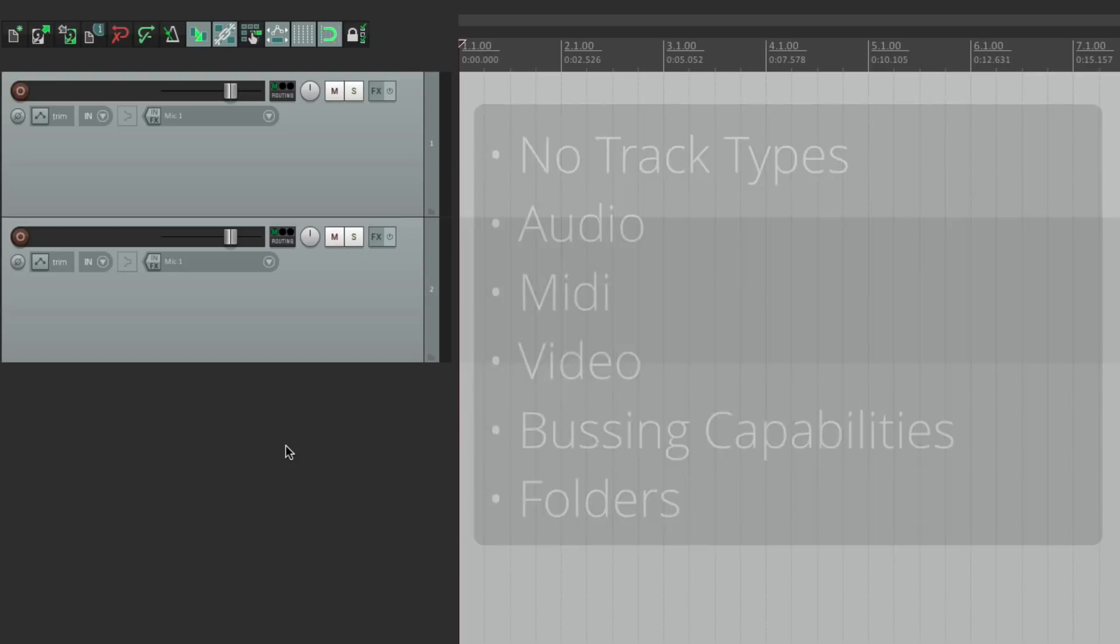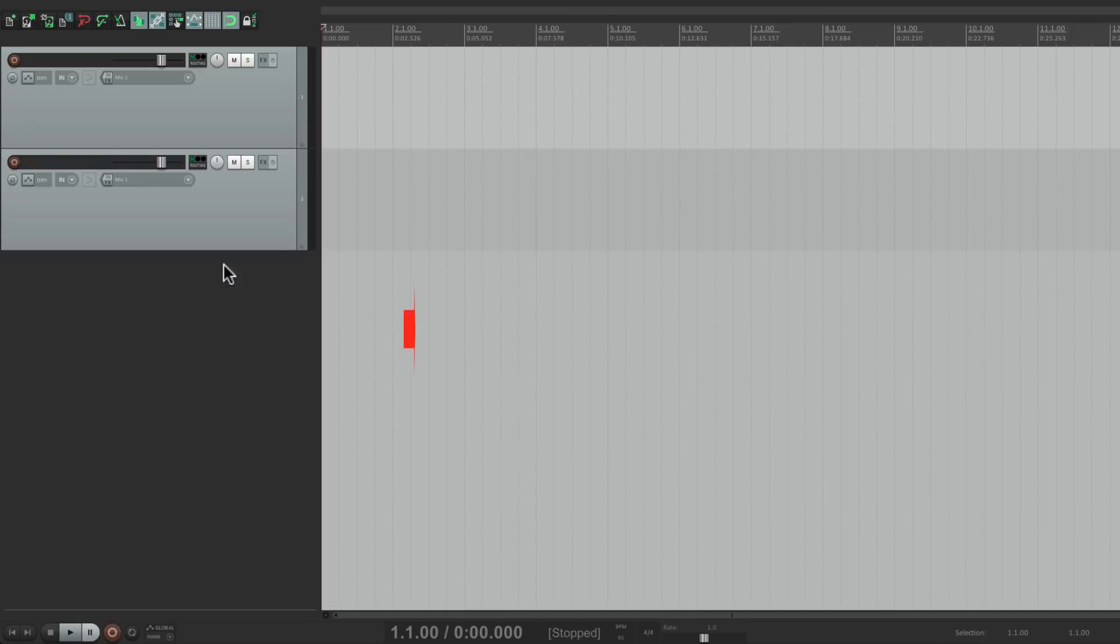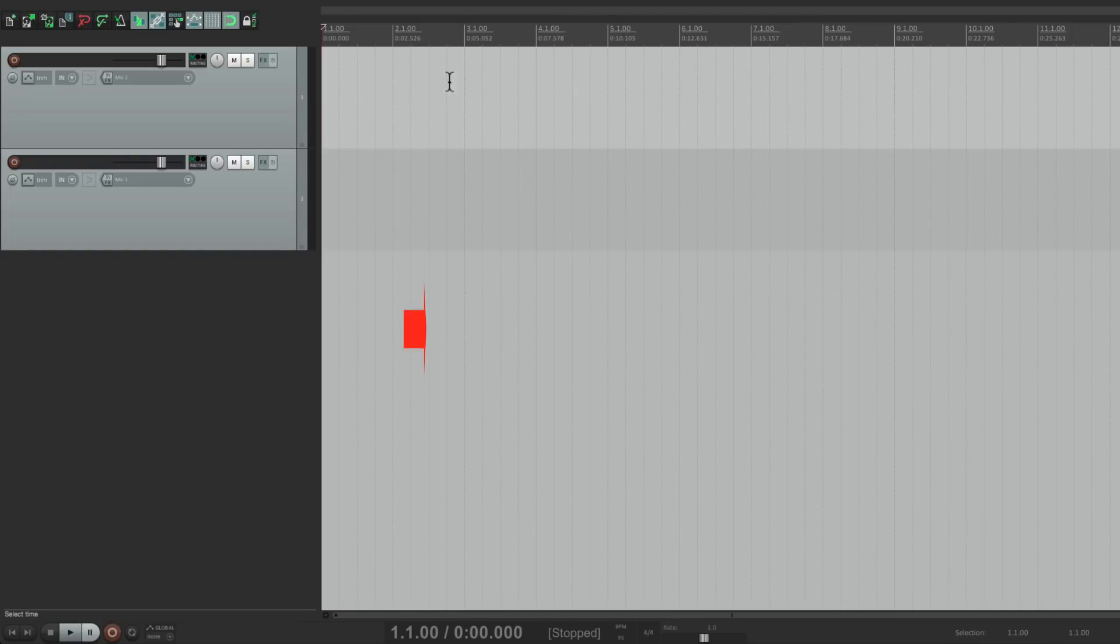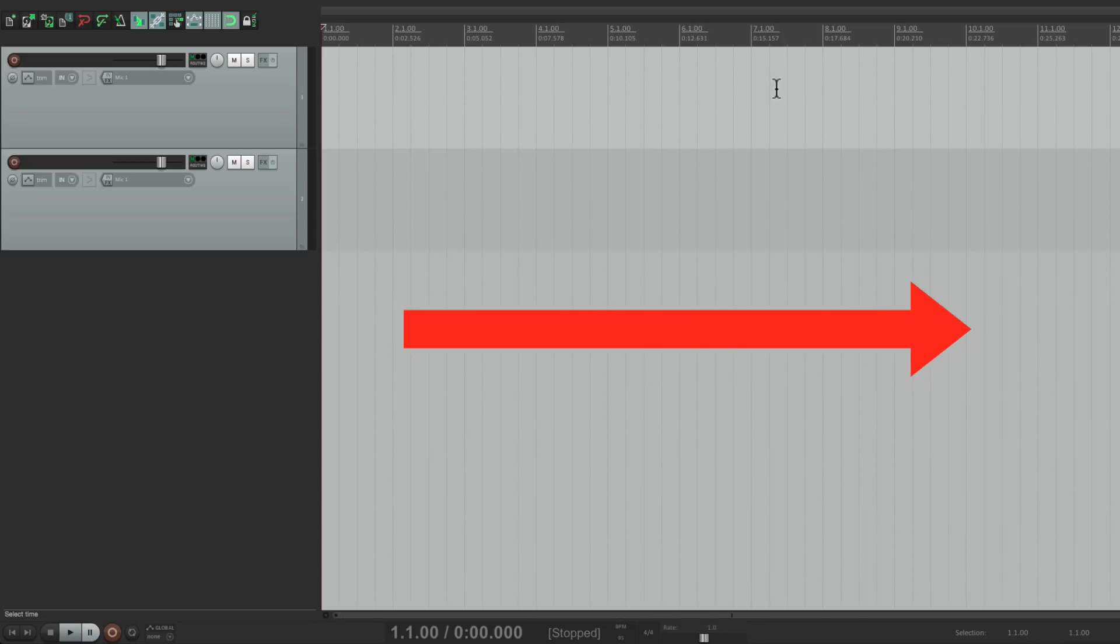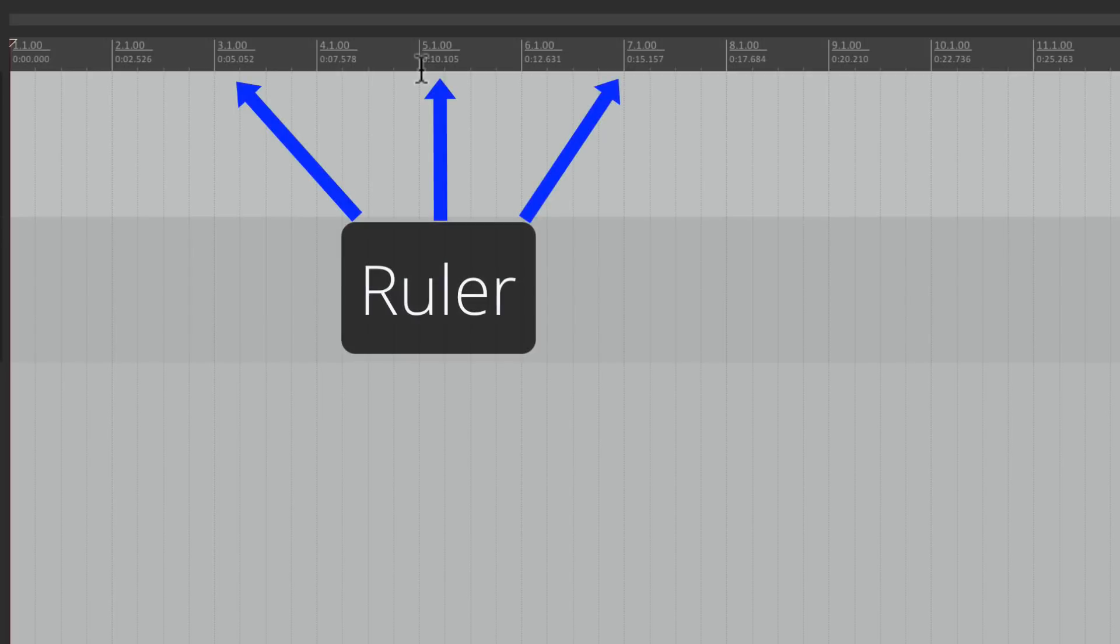Now the way Reaper works is that it plays back audio, MIDI, or video from left to right. So any items that are in arrangement window are going to play from left to right. So up here, we have the timeline or the ruler. It could be beats, seconds, or time code.